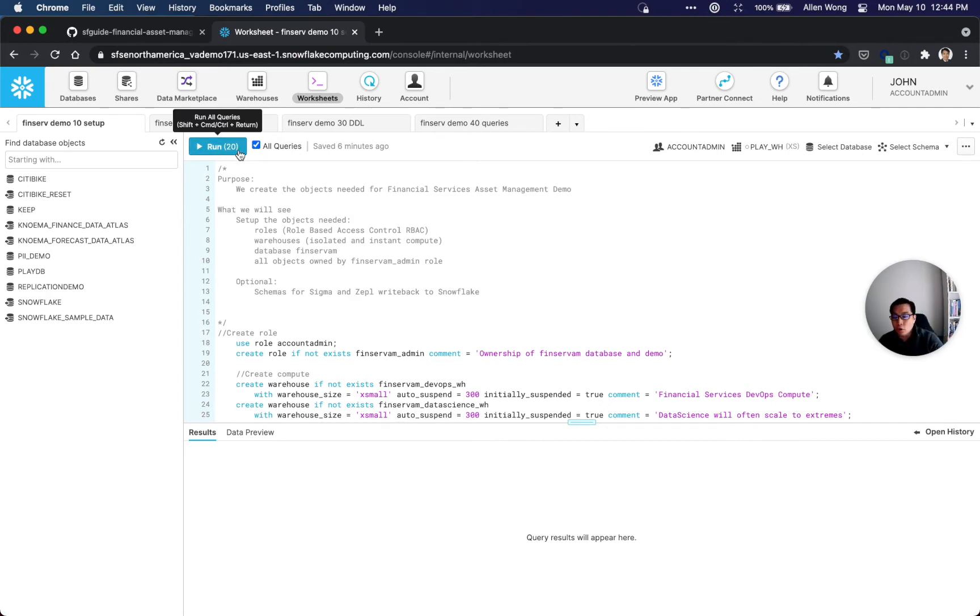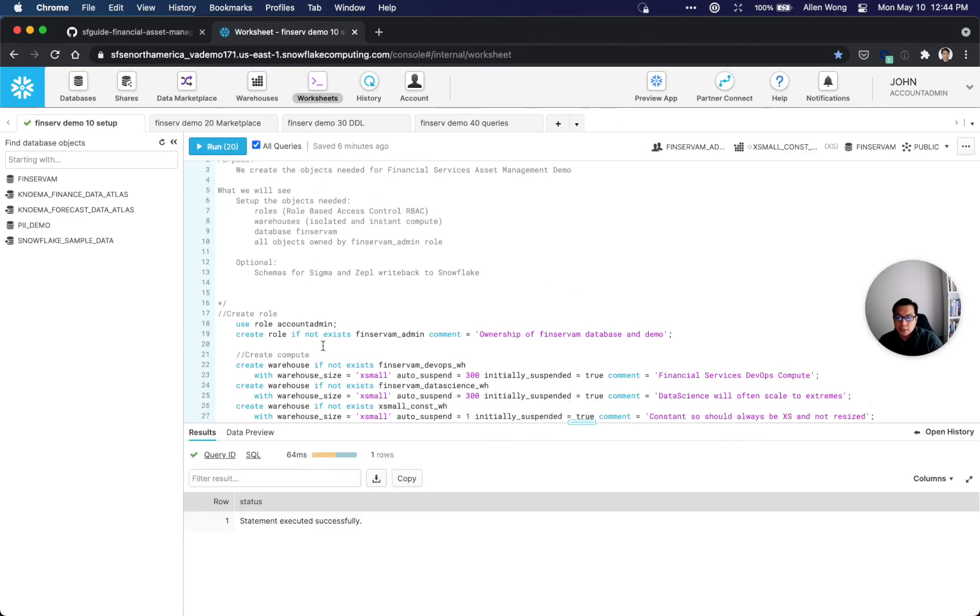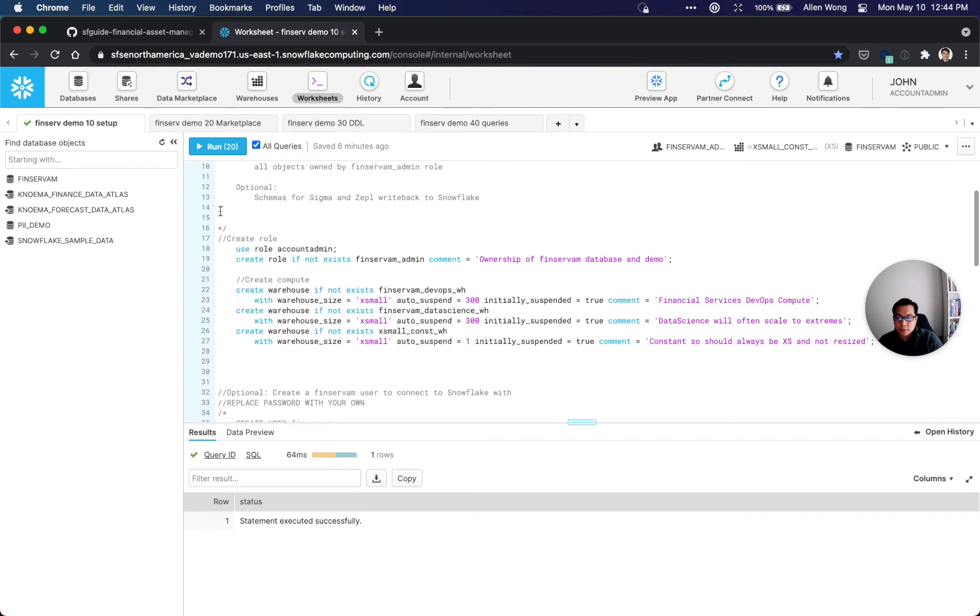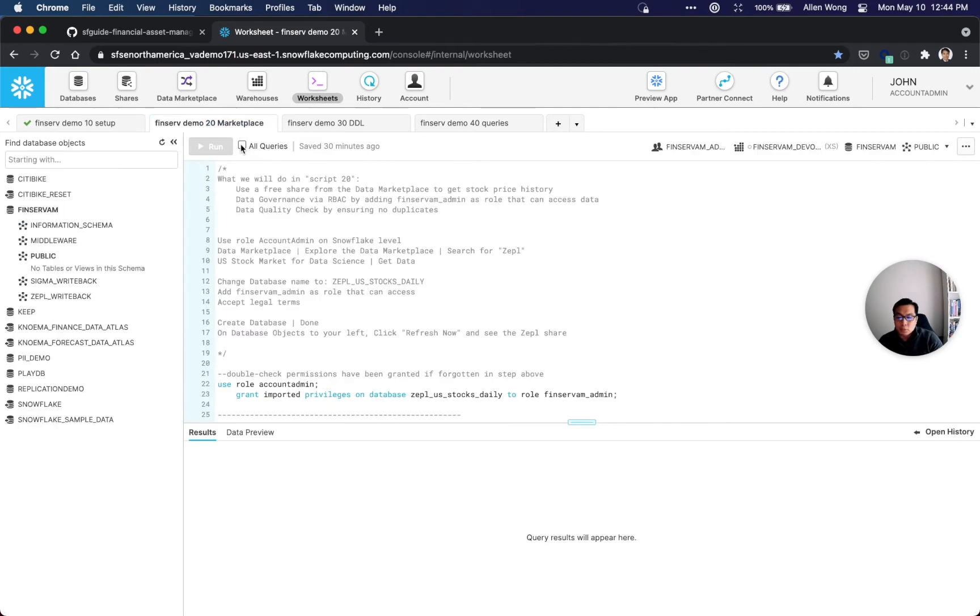I'm going to click this 'all queries' button, which will allow me to click the run button, and then it will automatically run all of these queries in order. This is going to create the computing and other warehouses, and you can see it's already done.